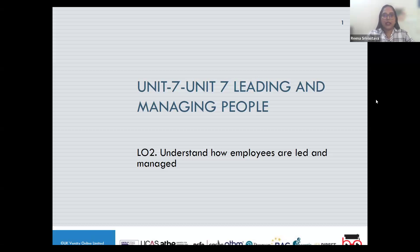Hello everyone and welcome to the unit Leading and Managing People. My name is Reena and today we are working to develop an understanding of how employees are led and managed.